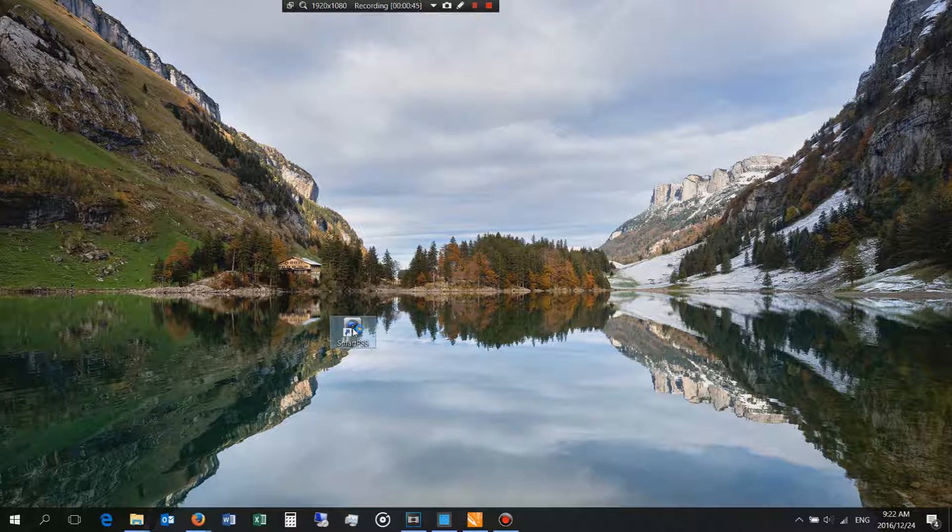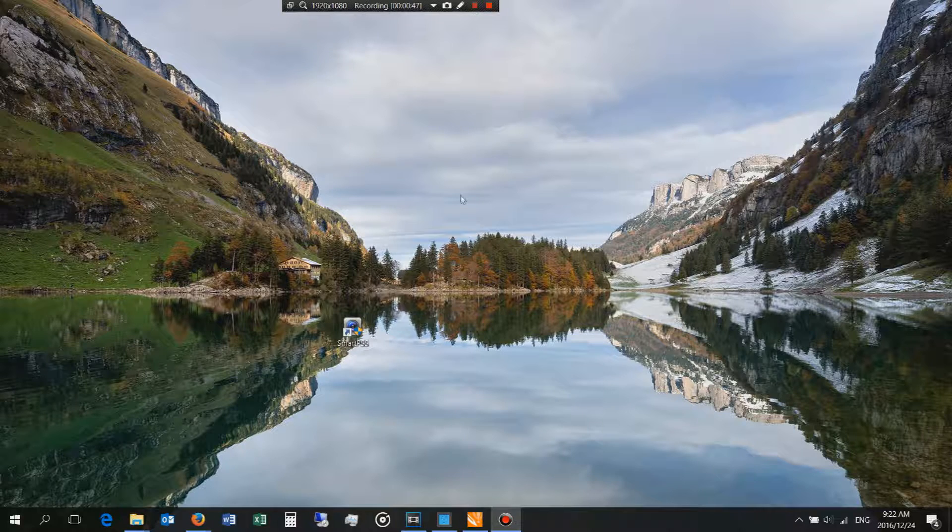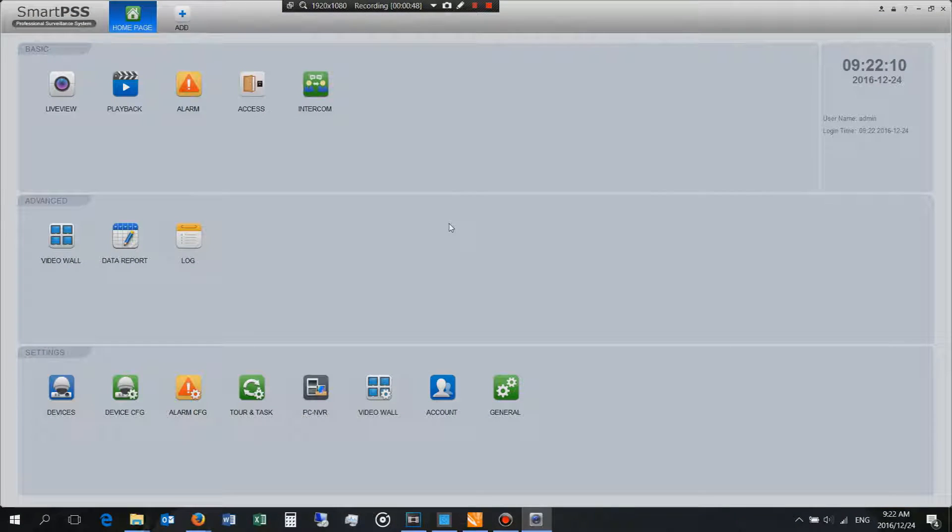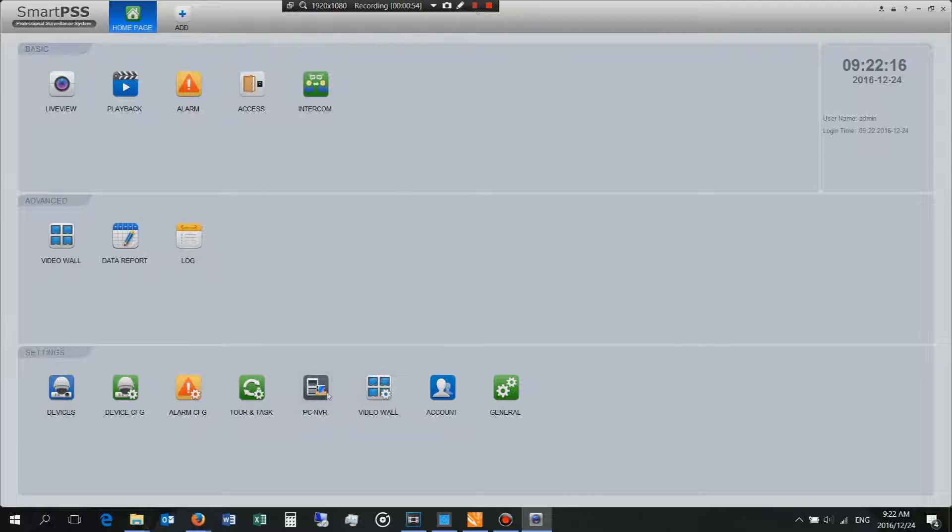So I'm going to launch SmartPSS. It asks for a username and password on the very first time and I've set that it automatically logs in. Now this is the interface of SmartPSS and I do have another video demonstrating how to use SmartPSS so I'm not going to explain all these features.